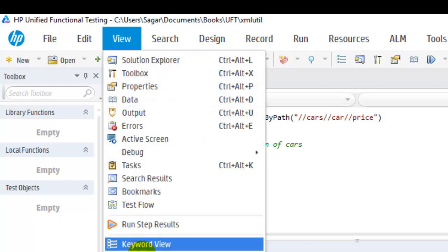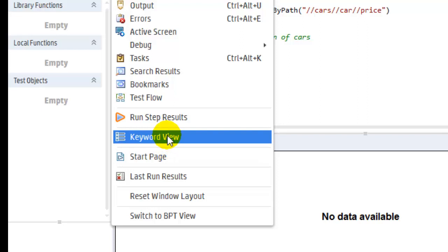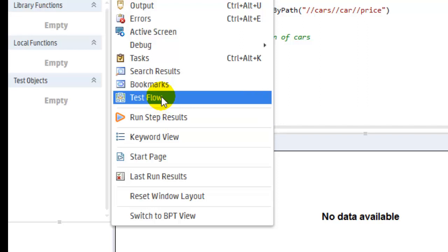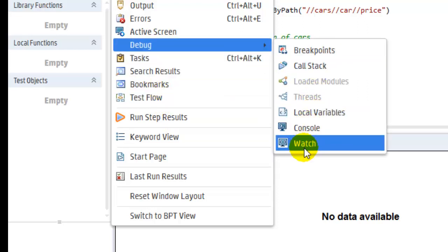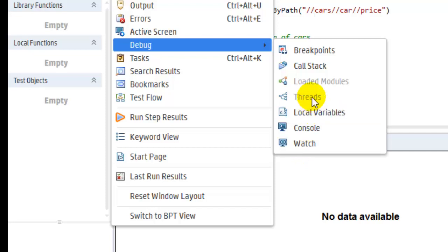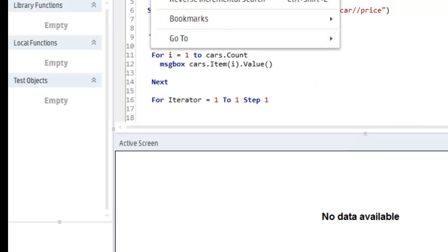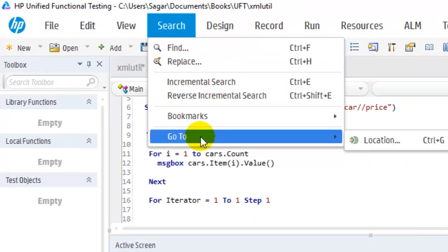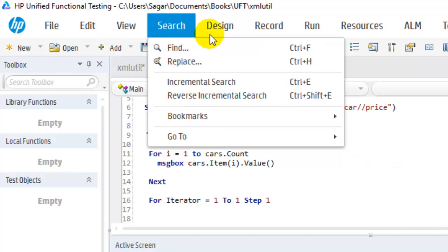You can view the last run results from here, and you can open the Keyword View mode. You can view step results, add breakpoints, watch variables, and more from the Debug window. Find and Replace are normal operations you can perform here as well. You can add things to bookmarks and go to a particular location in the file.